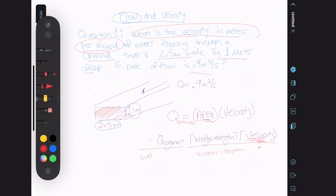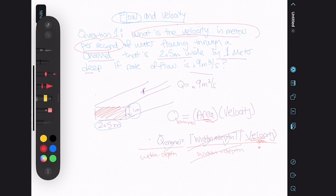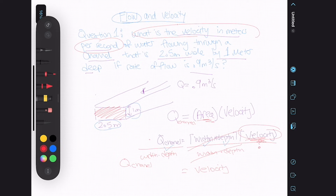When you do something to both sides of the equation, you're not impacting the equation — you're just moving and shuffling things around. Dividing both sides by width and depth cancels them out on the right side, which means velocity is isolated. On the other side we have the flow rate over the width times the depth.